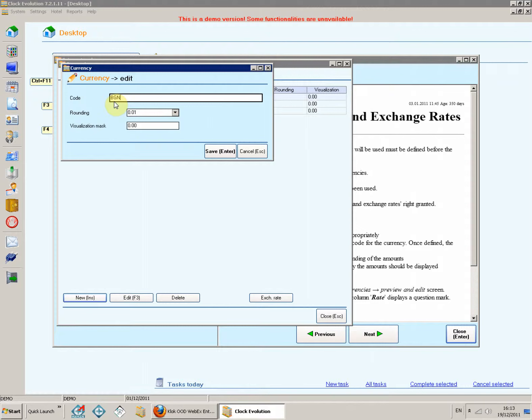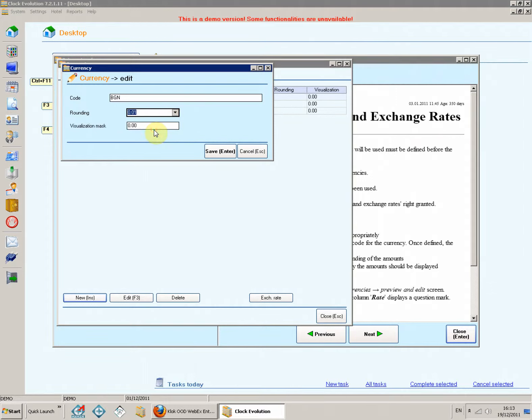Rounding. Select the extent of rounding of the amounts. Visualization mask. Define the way the amount should be displayed. Click Save.